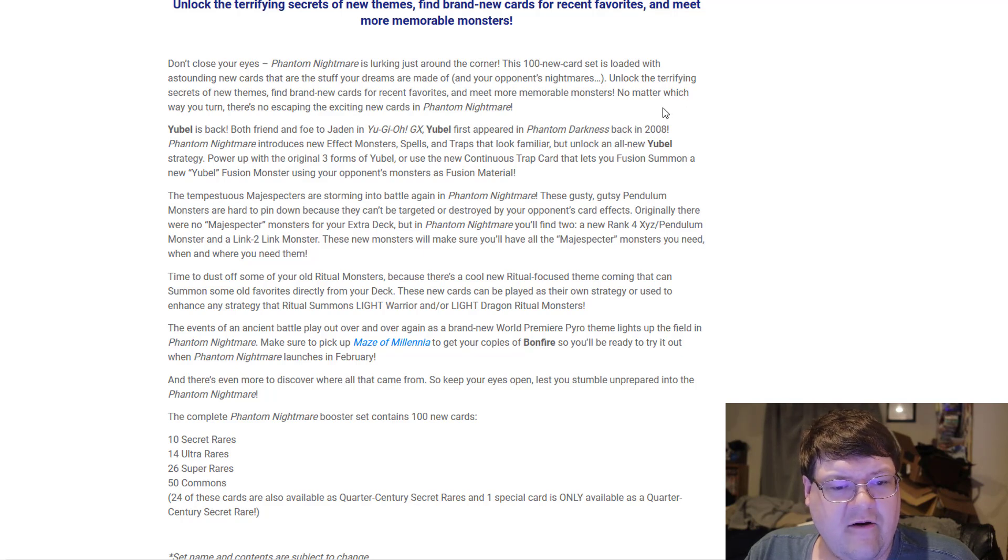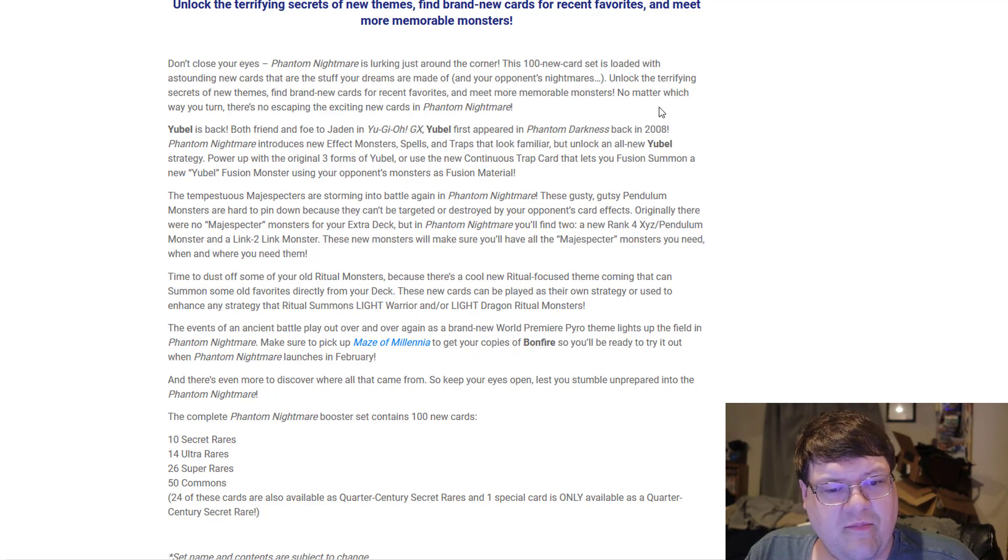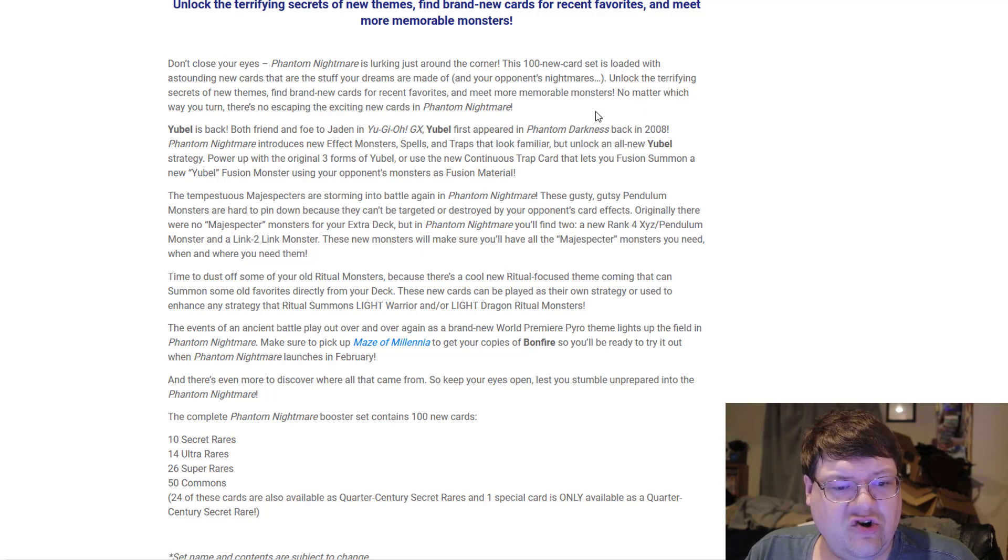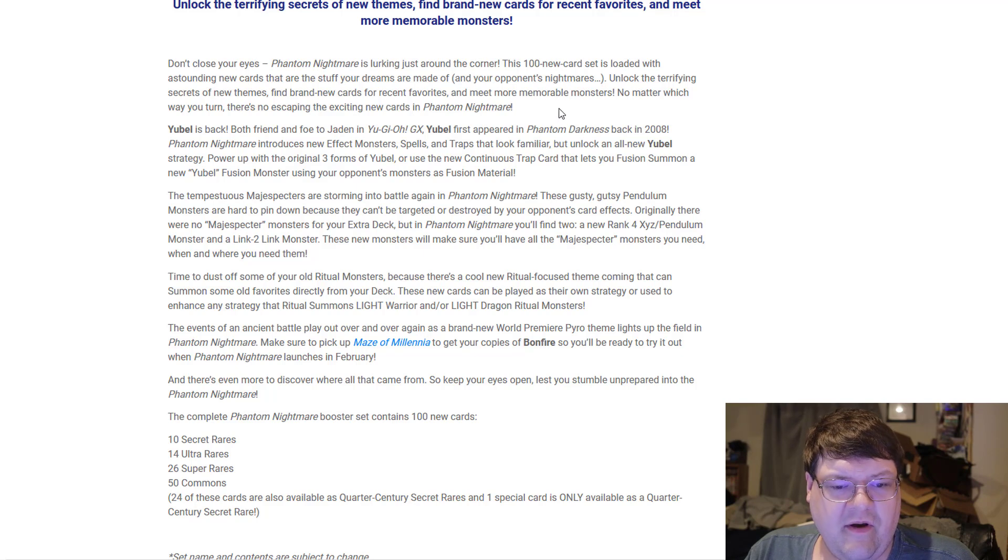Unlock the terrifying secrets of new themes, find brand new cards for recent favorites, and meet more memorable monsters. No matter which way you turn, there's no escaping Phantom Nightmare.